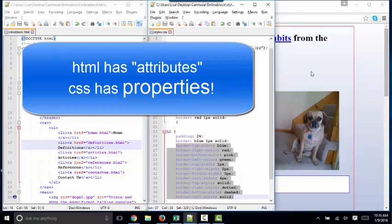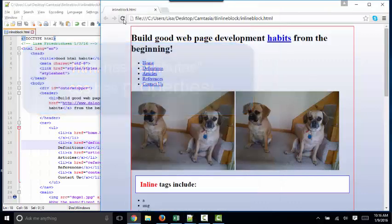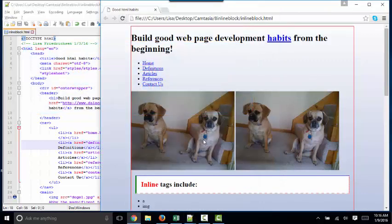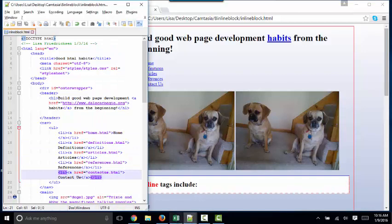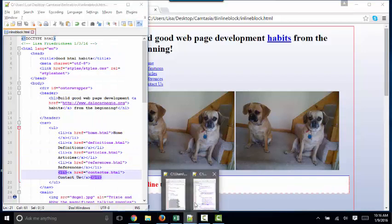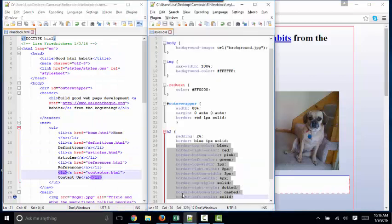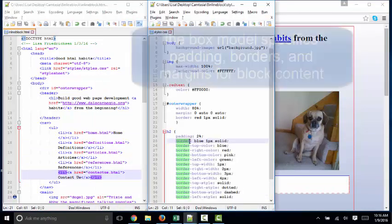And there I have one, two, three, four sides to my box. And each side has a different color, width, and style to the border. It doesn't look great, but it demonstrates just how powerful the border style is.